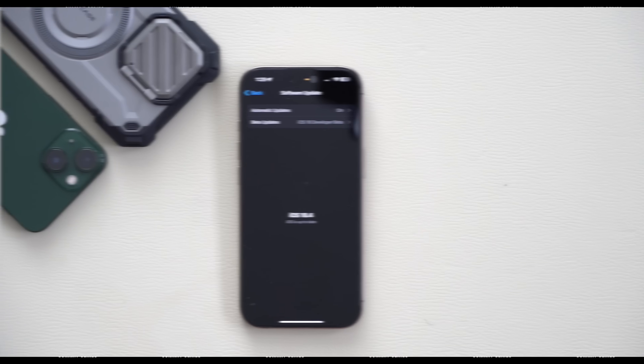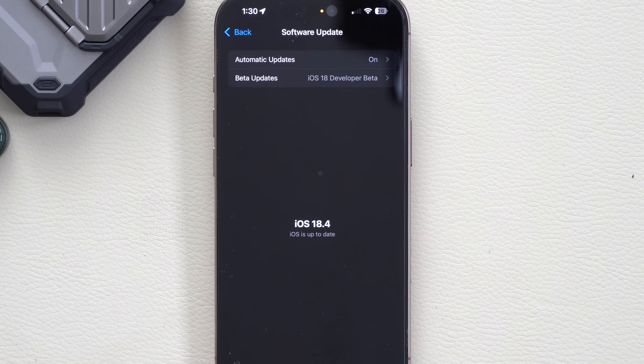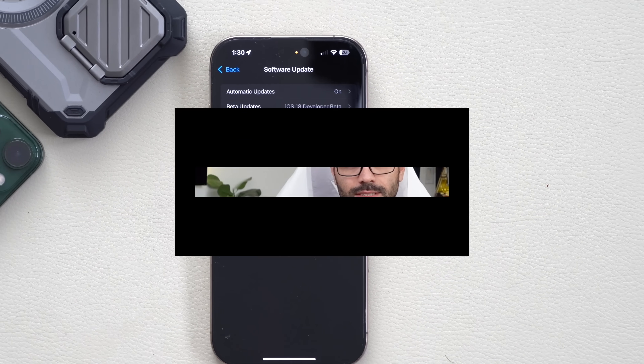iOS 18.4 beta 4 is now officially released — not just to developer betas but also the public beta. We're still in the beta stage, and in this video I'm going to share the changes as well as the new features that got added in this latest beta 4 update.